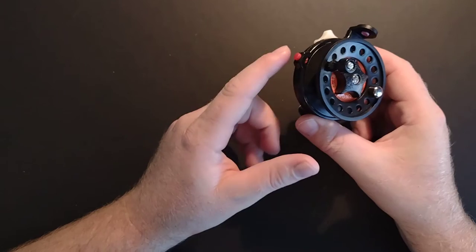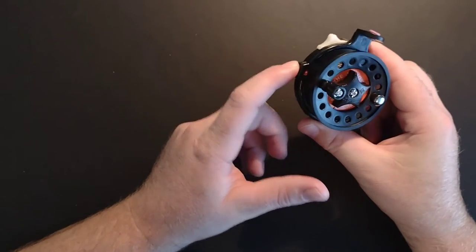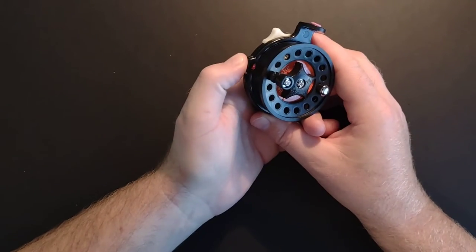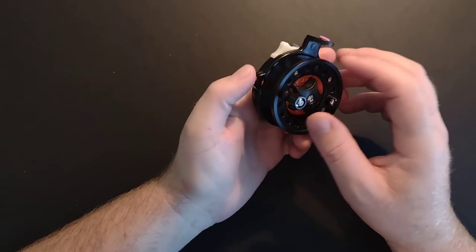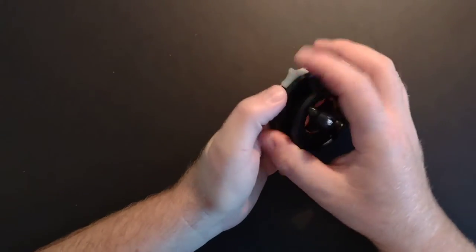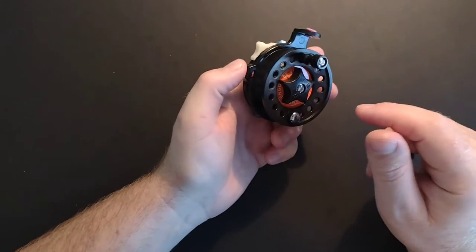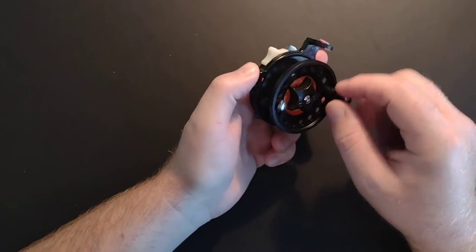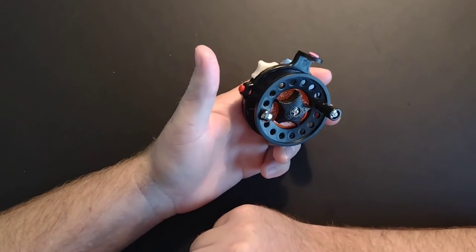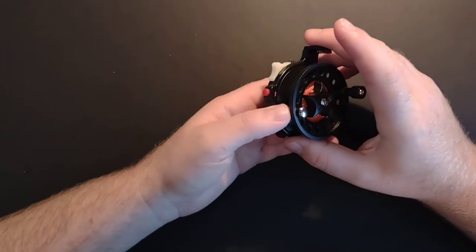You have this knob right here which is spring loaded. I think the idea behind this was that you could loosen the drag when you're in free spool mode, that you could use this to try and stop backlashing of the spool. What I would say in practicality with this reel,